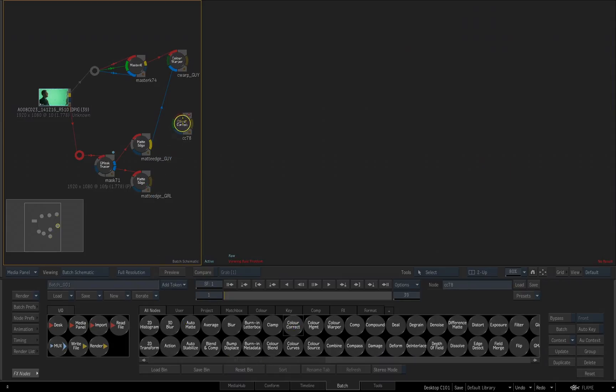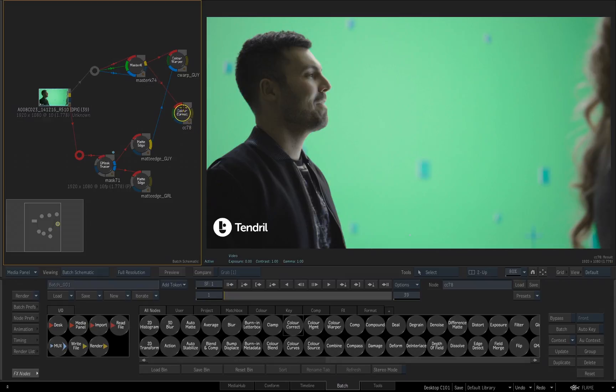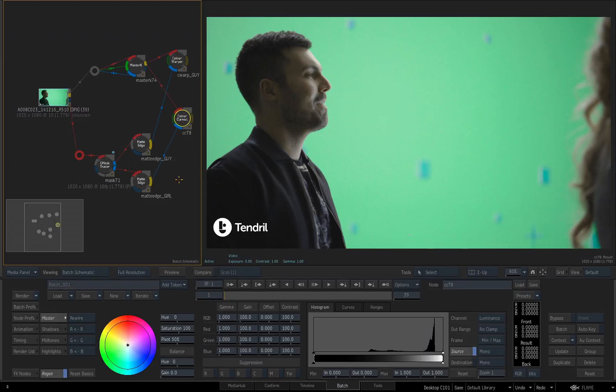So I'll drag that into the schematic, I'll take the main output of my master keyer, feed it into the main input, the red input for the color correction tool, and I want the woman's matte edge to go into the matte input for the color correction. So this color correction is going to only affect the woman in the scene.